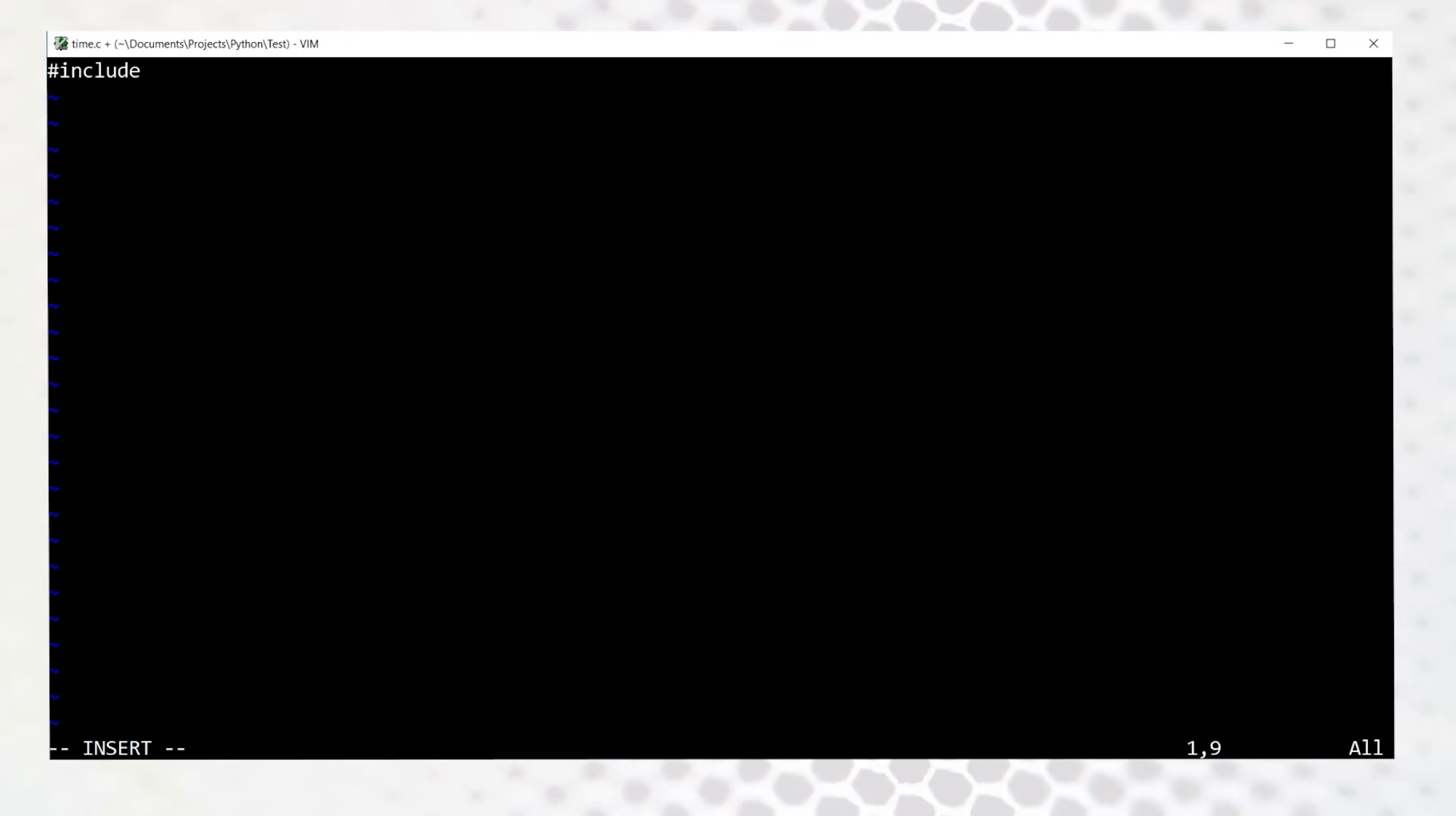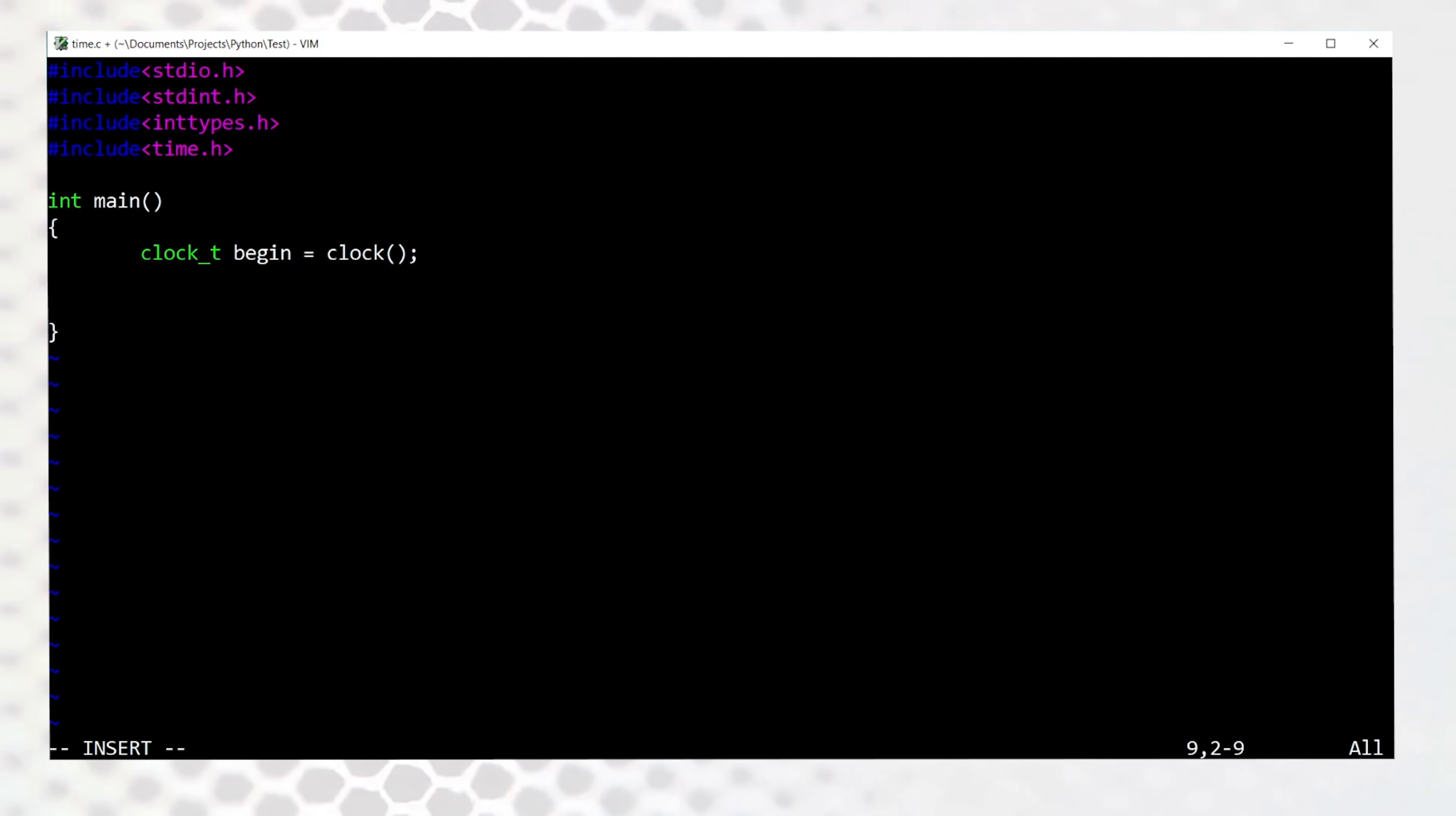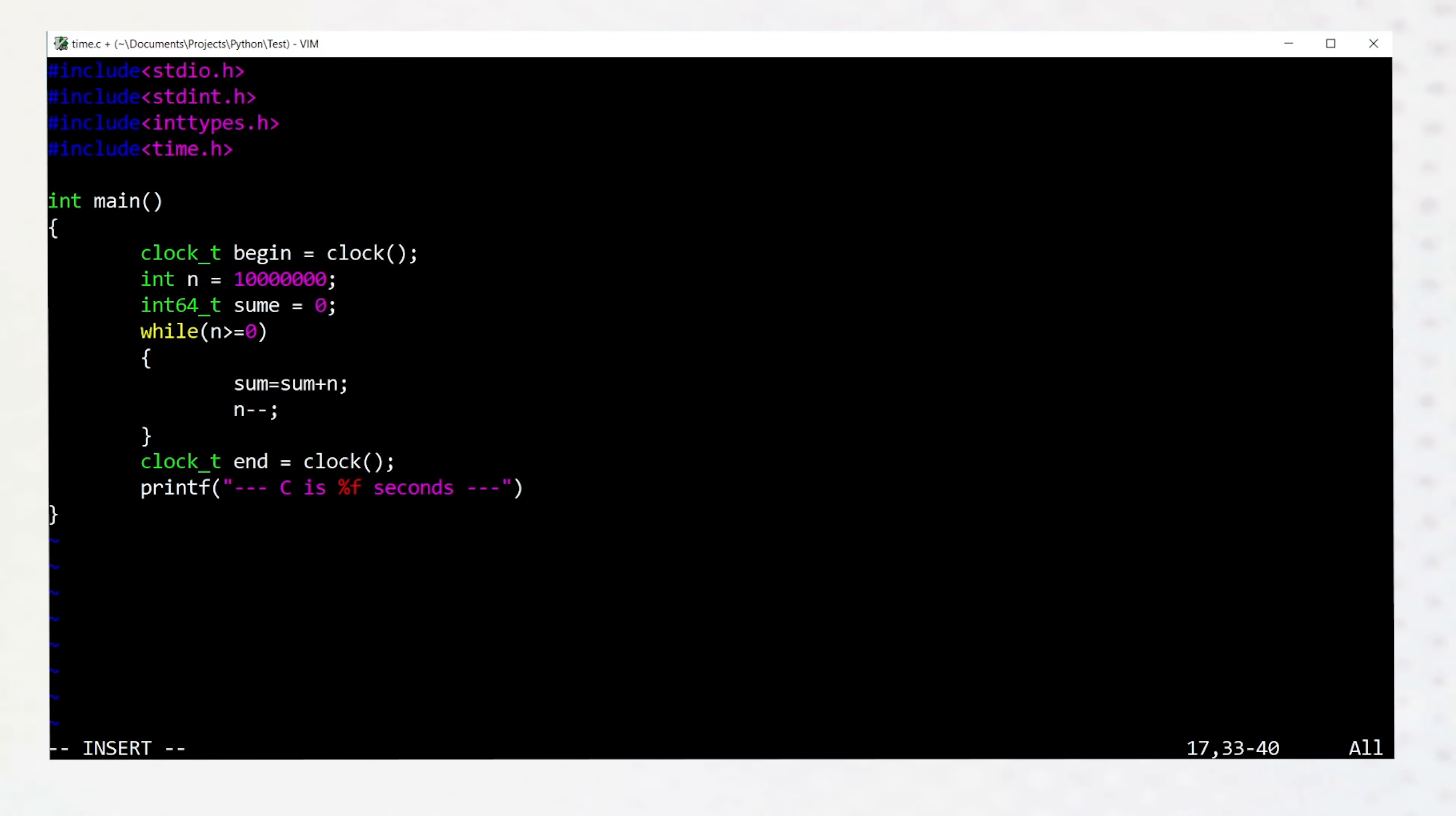But if we look at the C code, we note that we had to define our numbers as integers, and even more interestingly, we actually had to define the sum variable to be a longer 64-bit integer to avoid an overflow error, because the resulting sum variable is such a large number that it wouldn't be able to fit in a regular integer type.